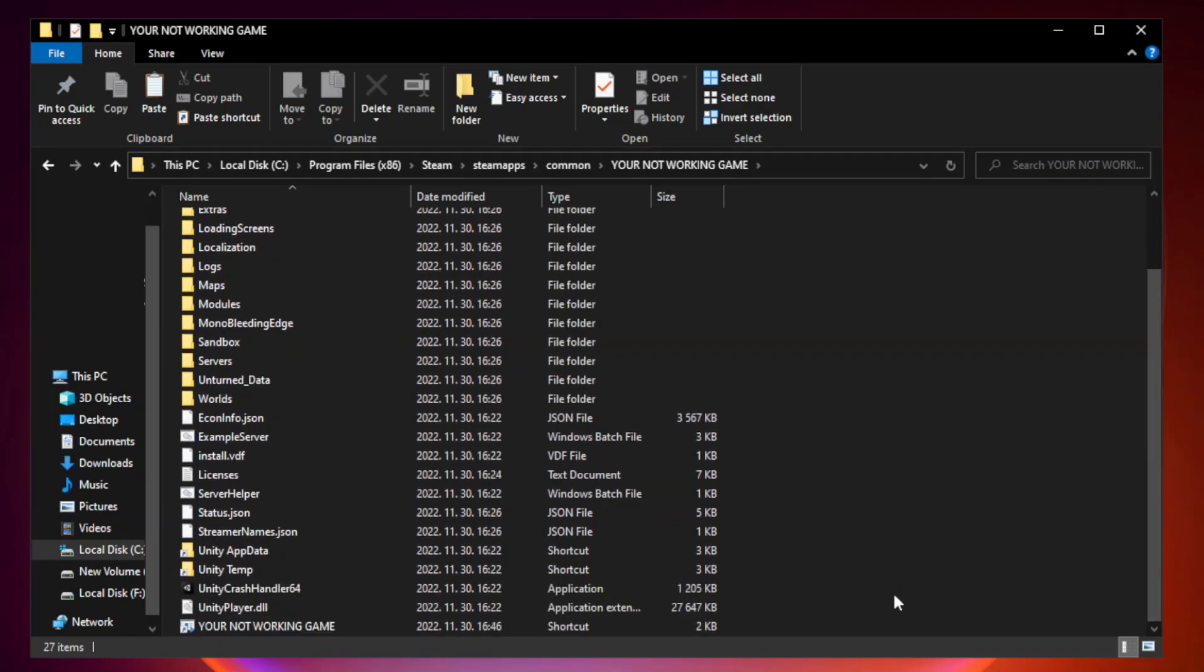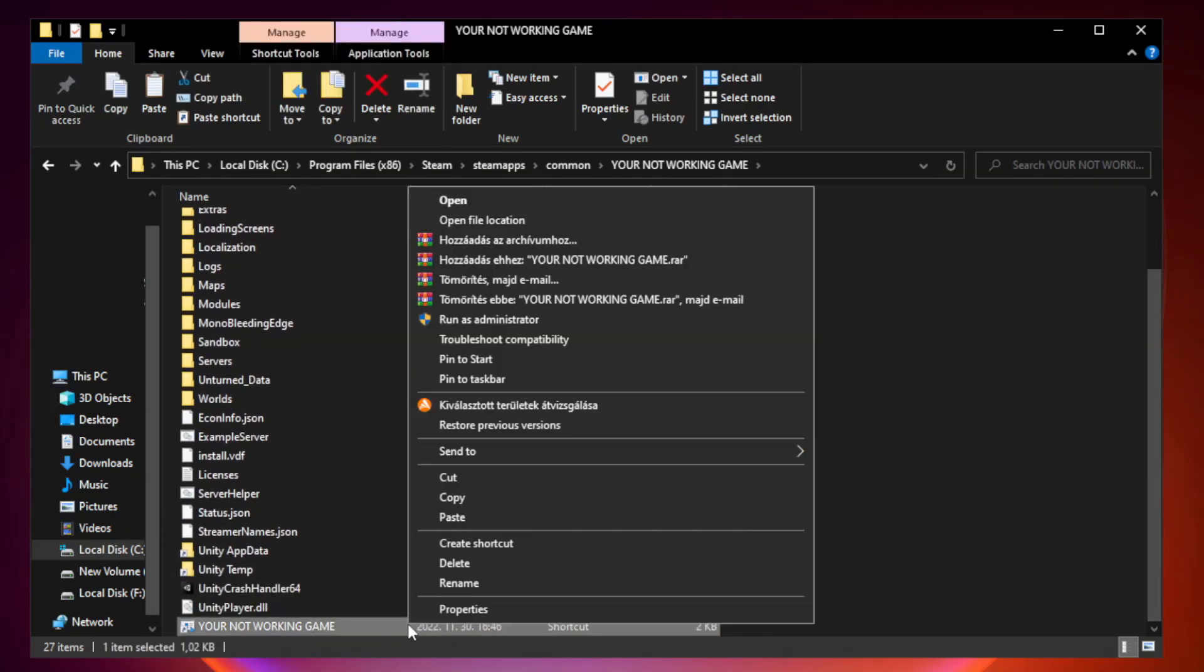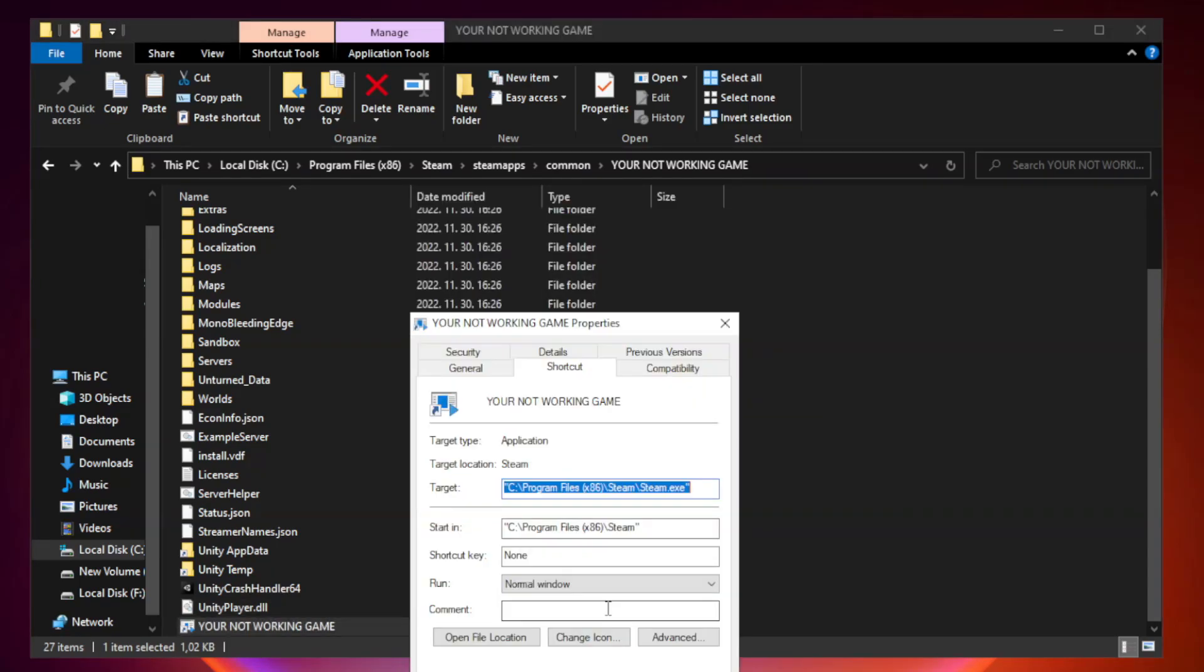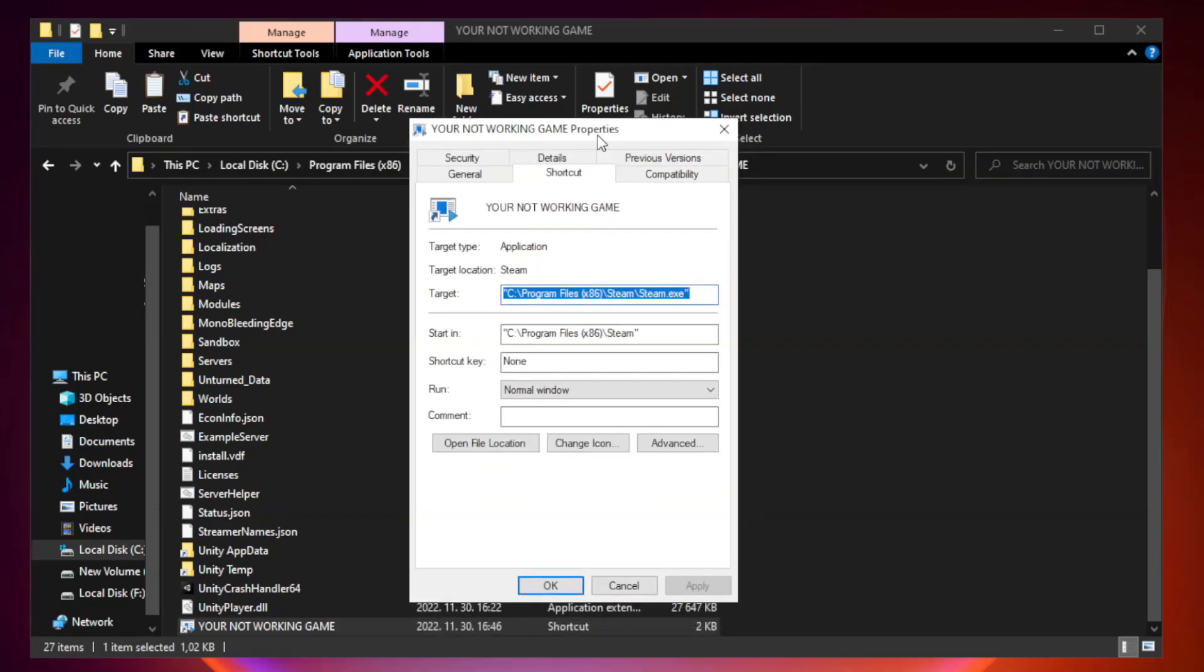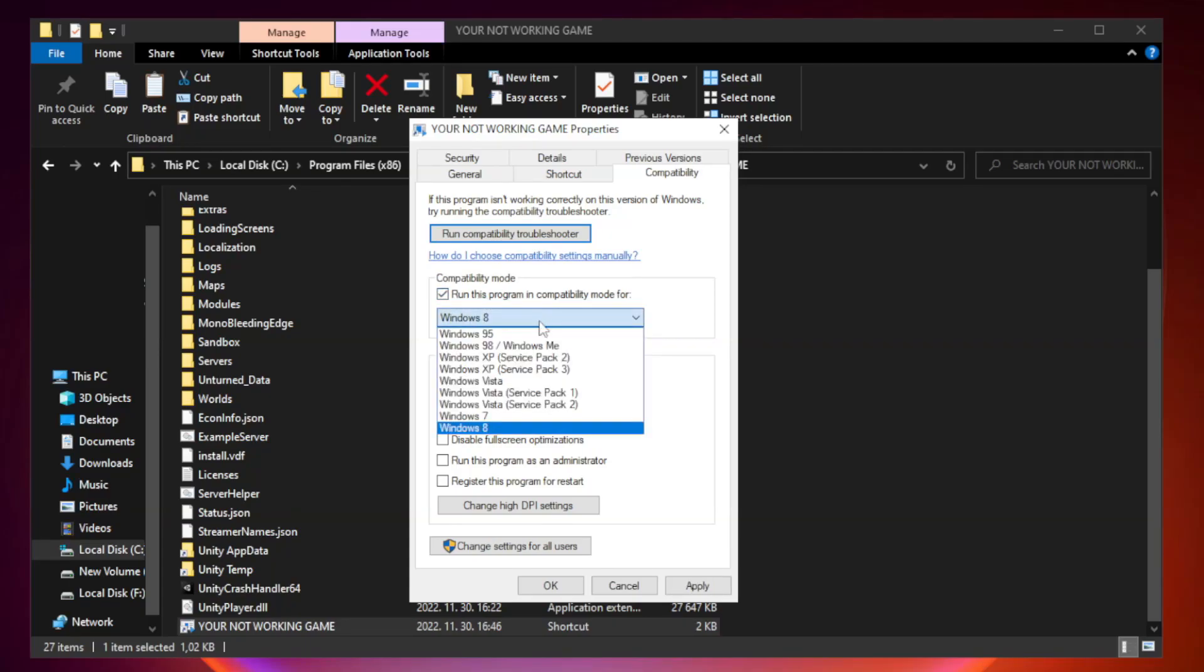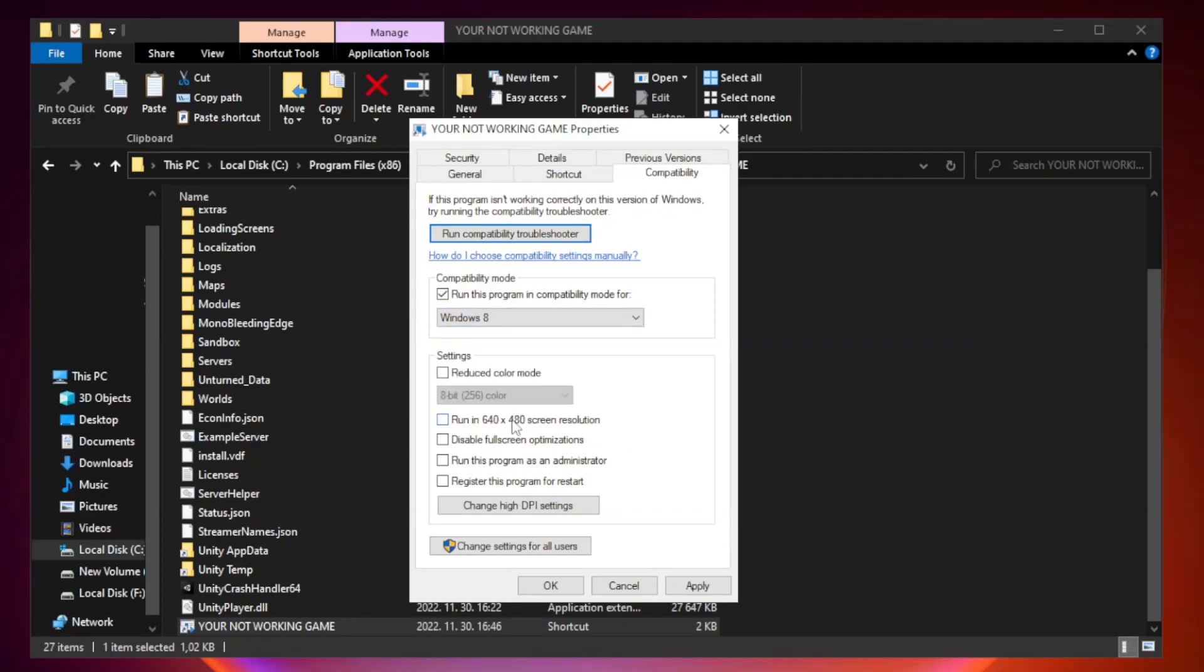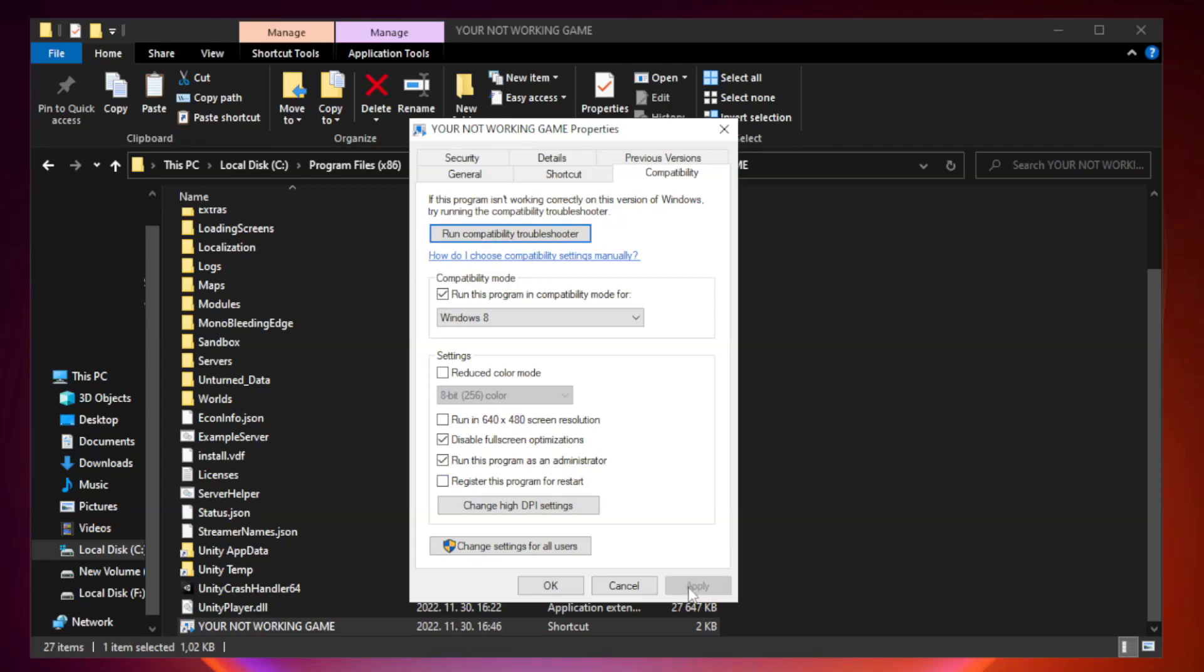Right-click your not working game application and click properties. Click compatibility. Check run this program in compatibility mode. Try Windows 7 and Windows 8. Check Disable Fullscreen Optimizations. Check Run this program as an administrator. Apply and OK.